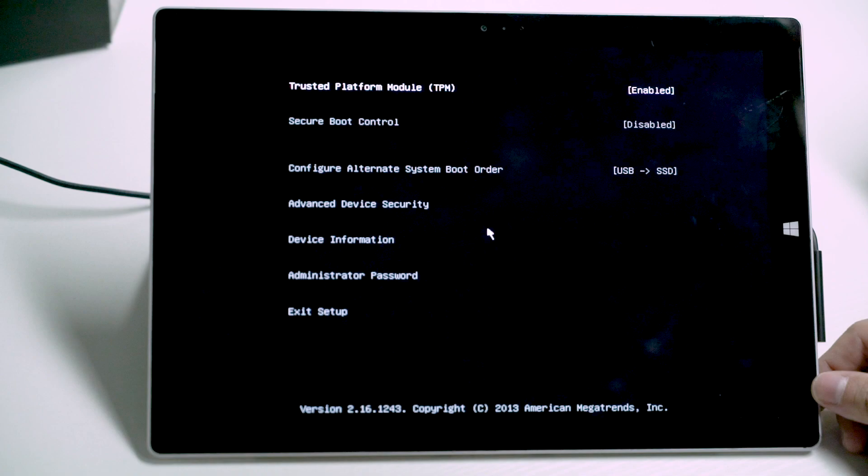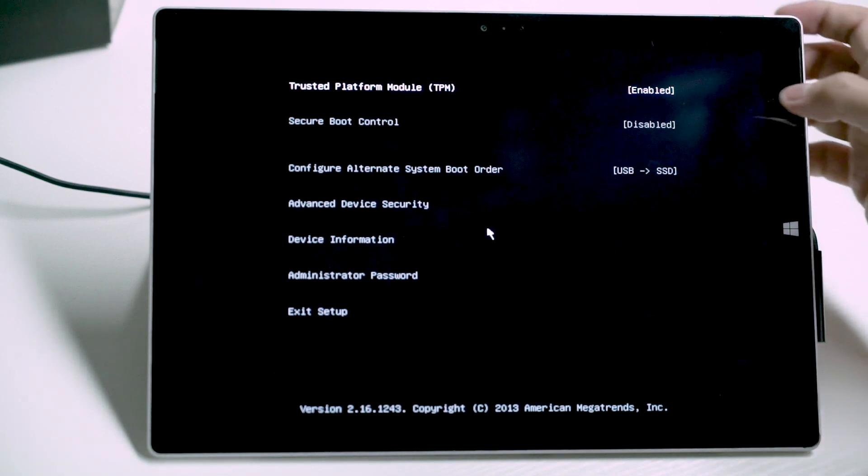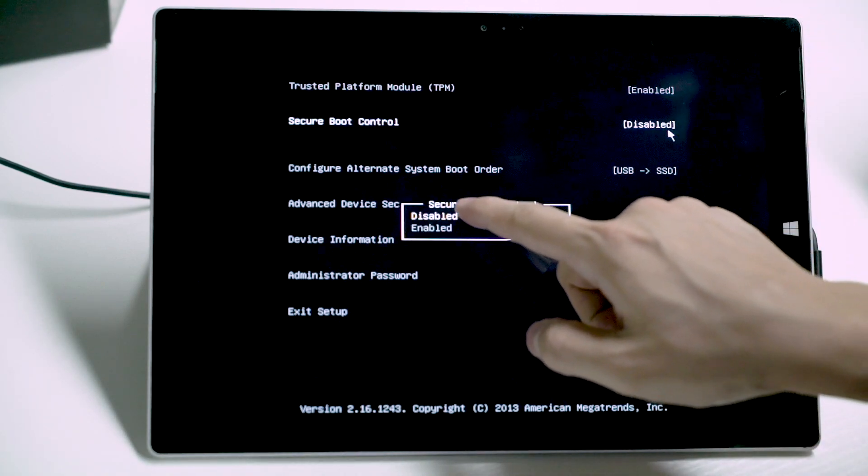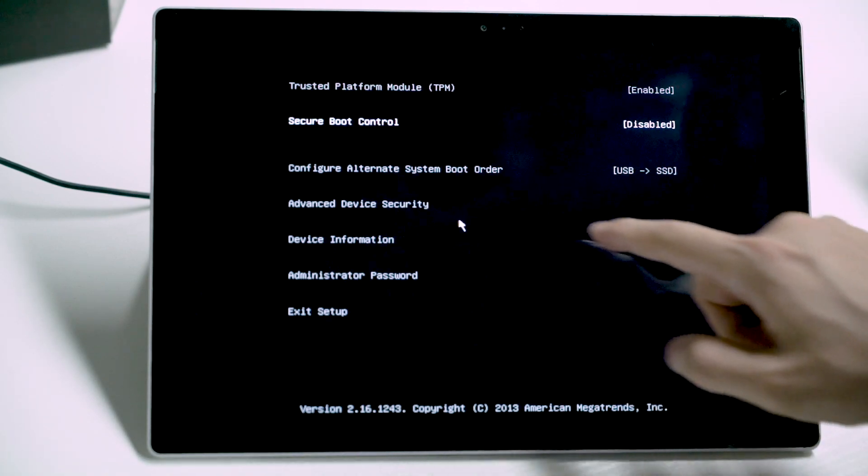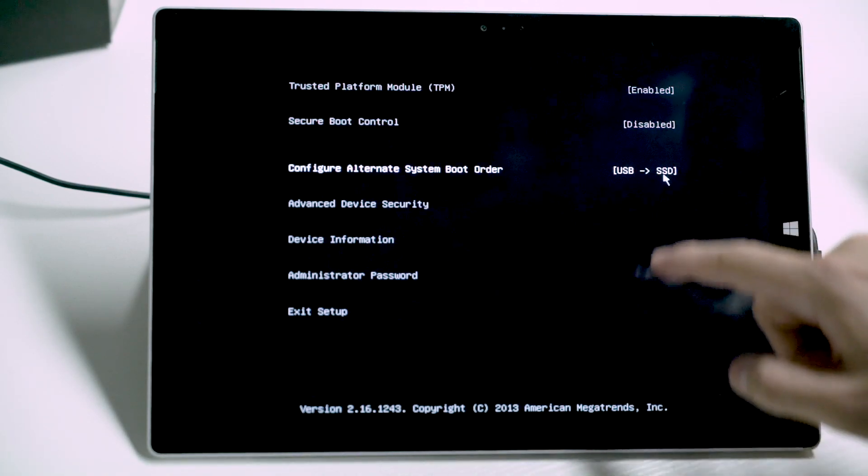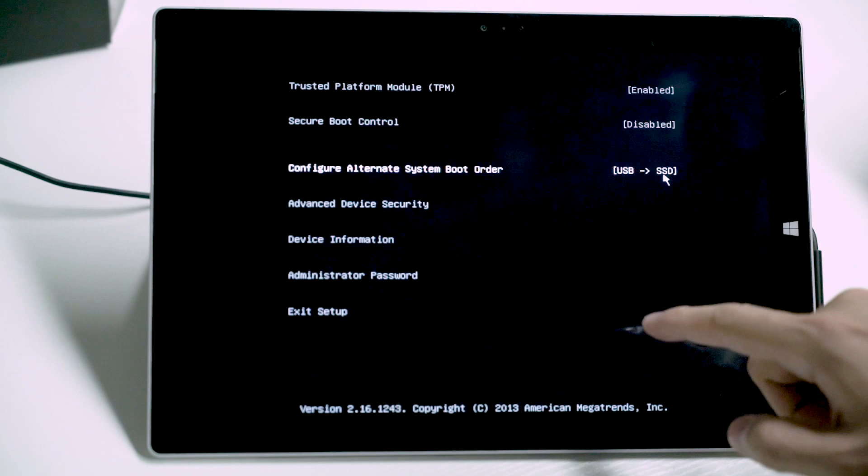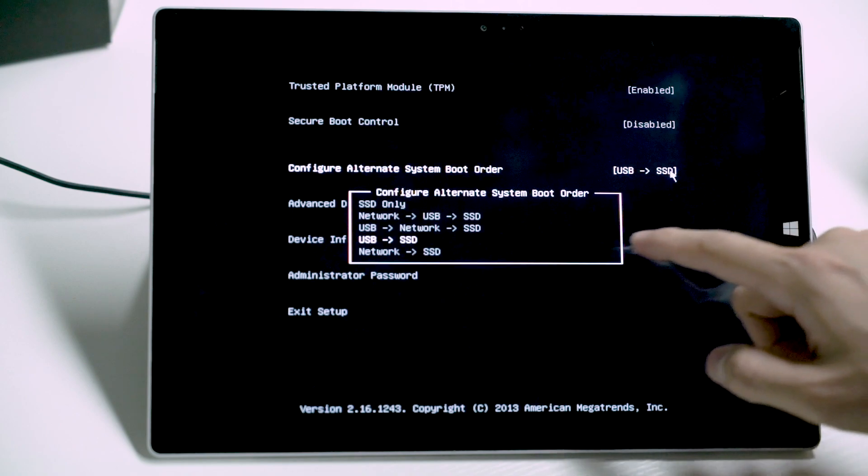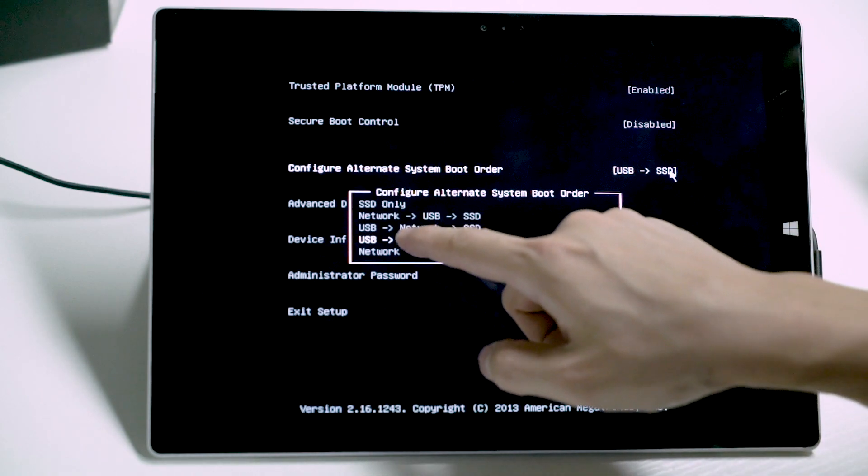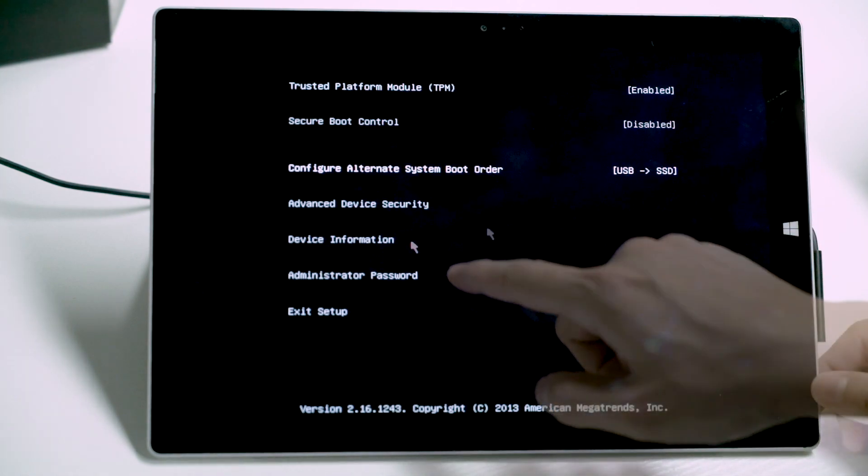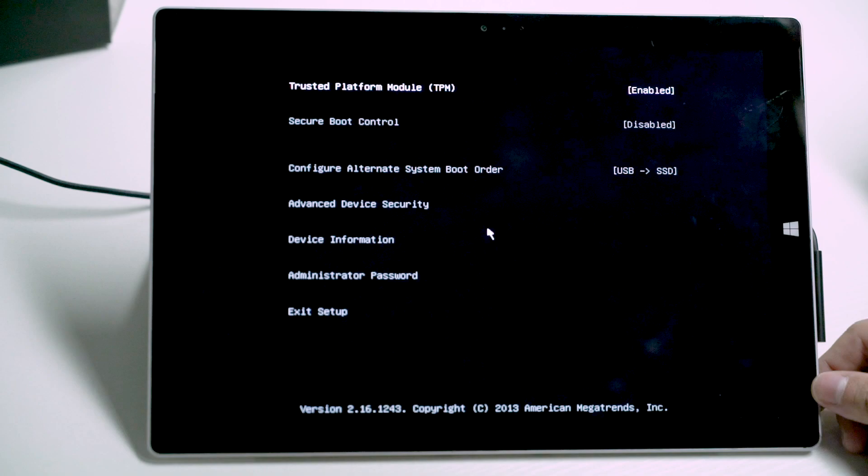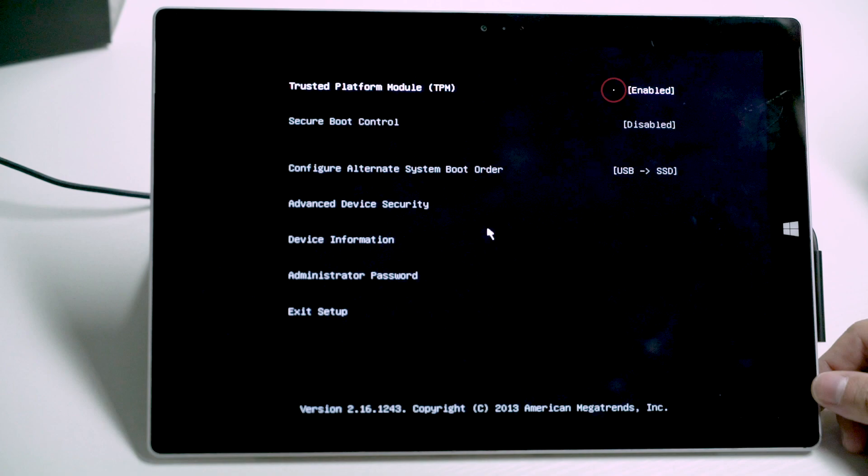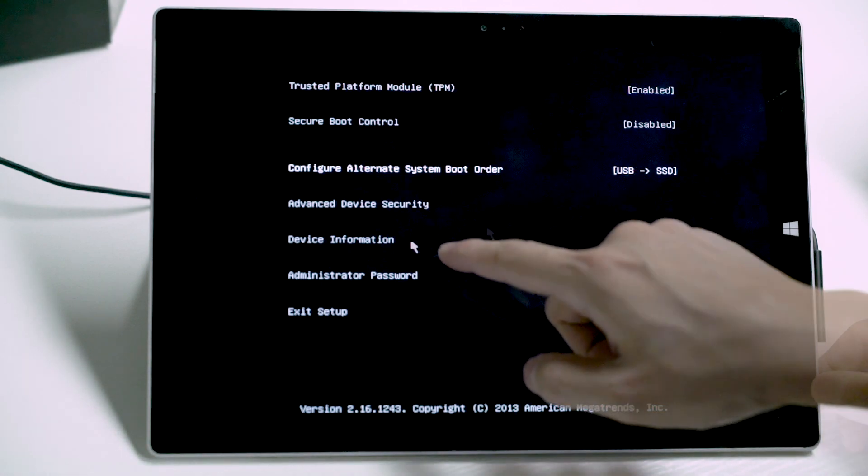In here, there are three items that we are interested to change. First, the secure boot option must be switched to disabled, like so. Next, under the configure alternate system boot order, we need to ensure the USB drive must be placed on top. Here, we can just choose USB SSD, that'll do. Finally, while we are still on this page, ensure TPM is state enabled as some features in FyreWays rely on TPM. All done, hit exit setup to reboot.